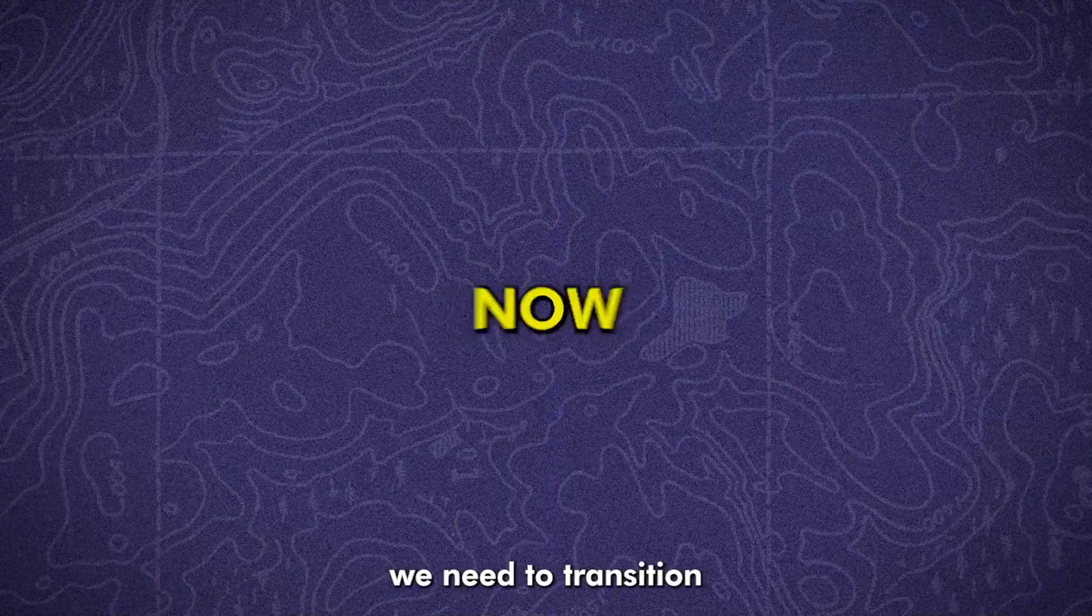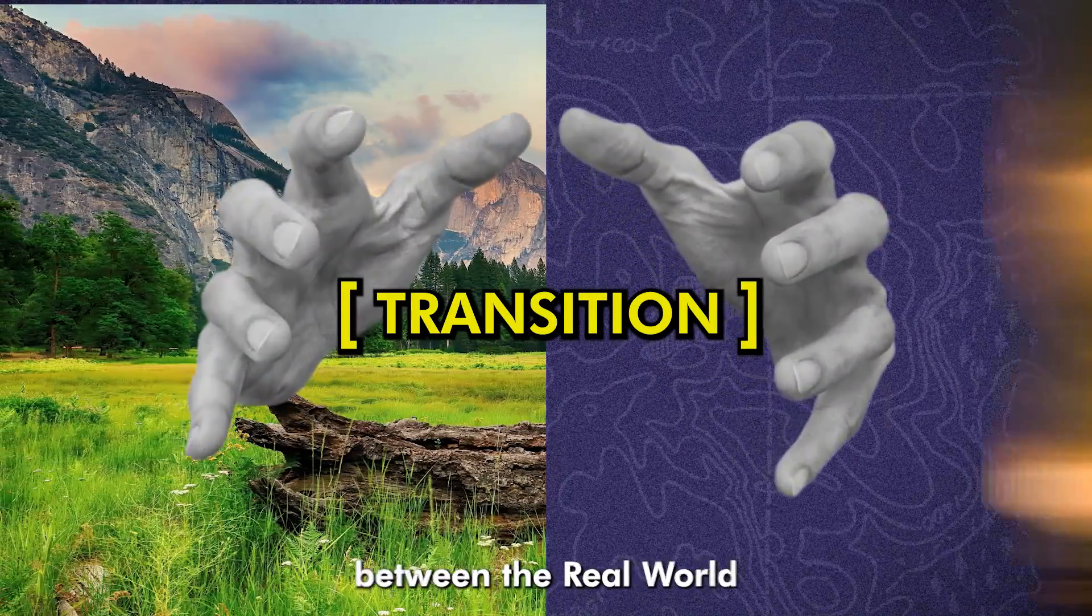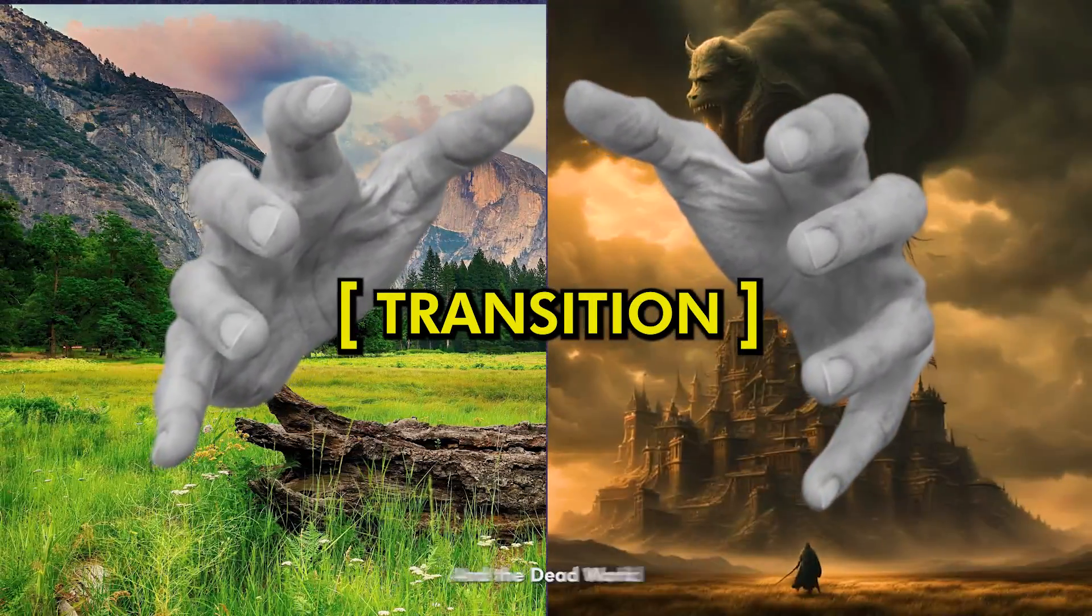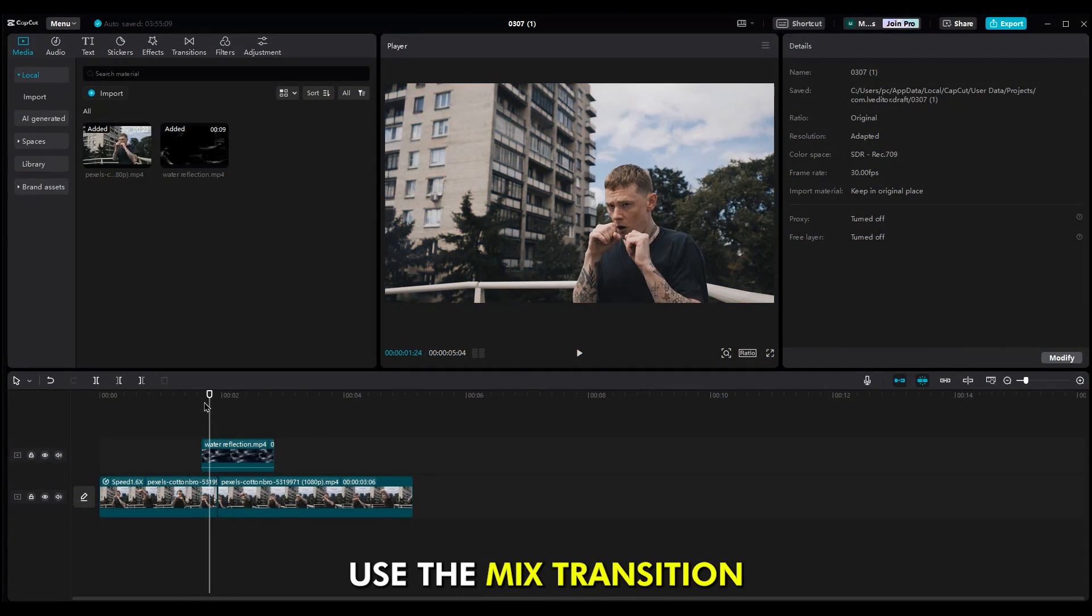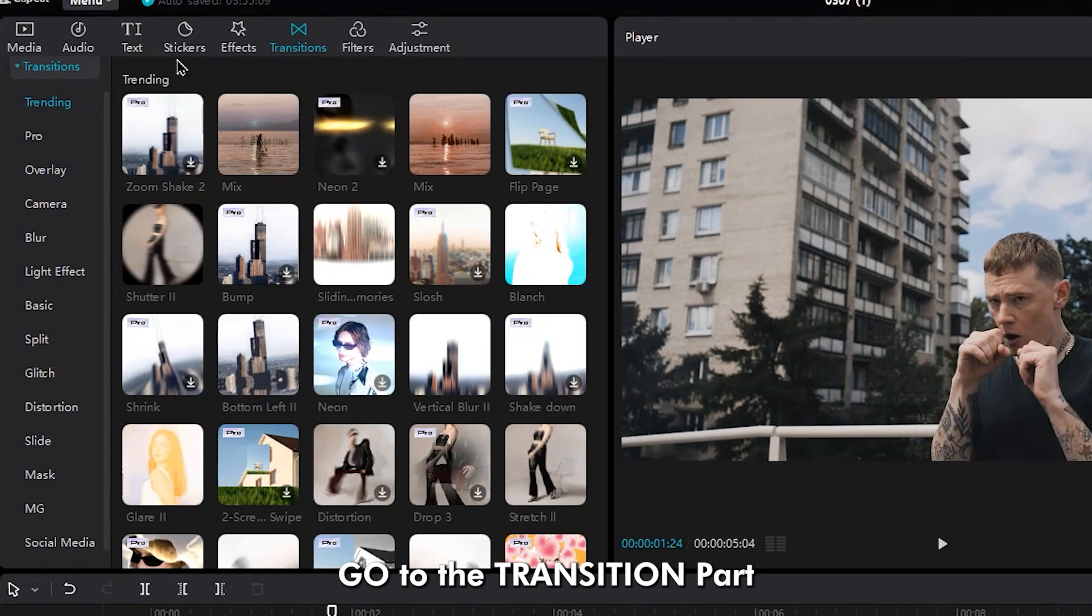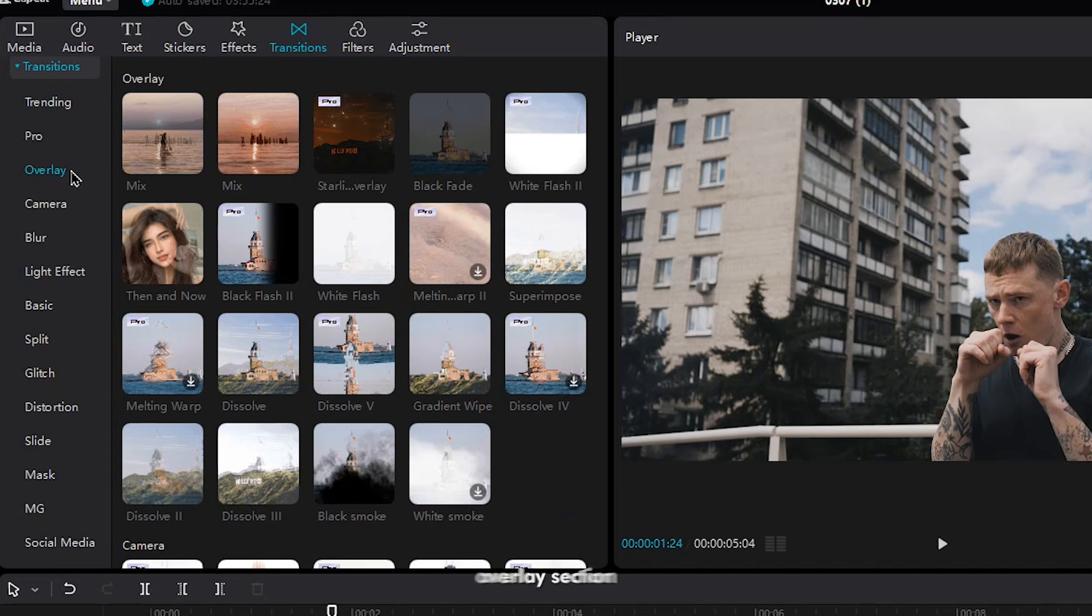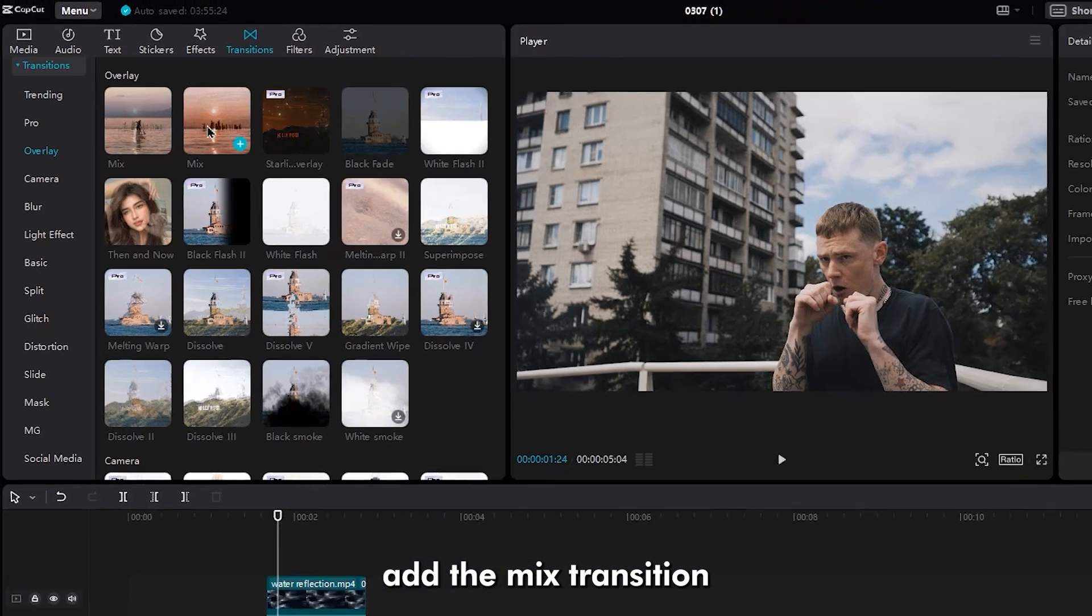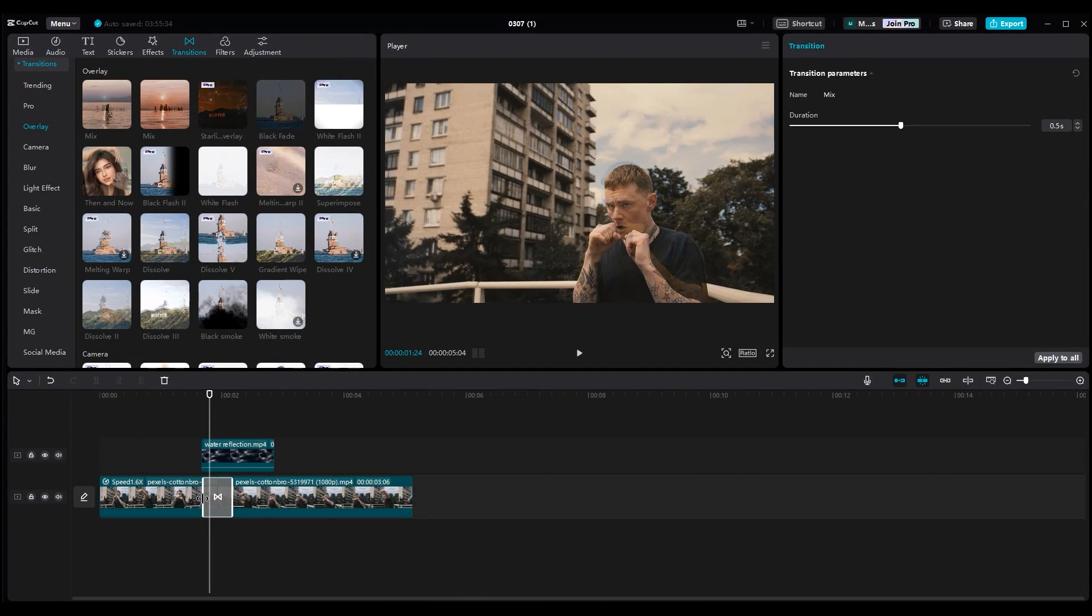Now, we need a transition between the real world and the dead world. For that, use the mix transition. Go to the transition part in the overlay section. Add the mix transition and put it between the video layers.